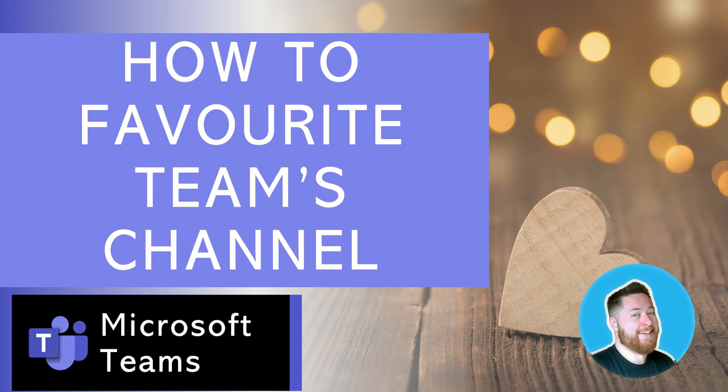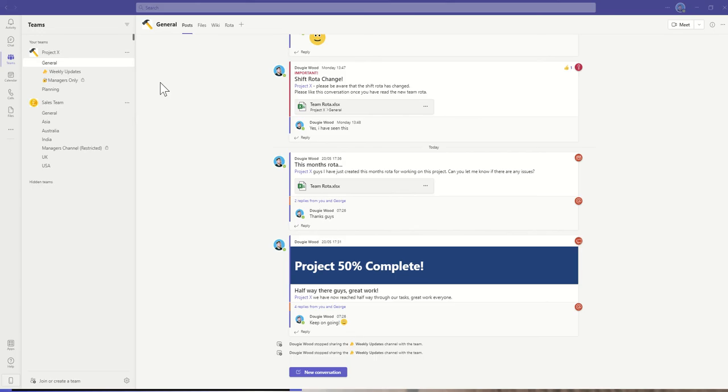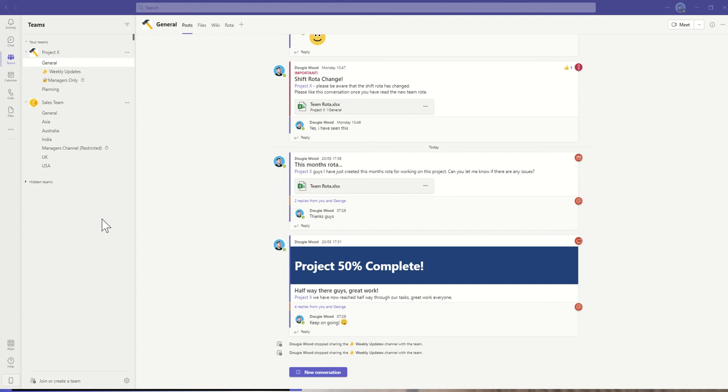Say for example we're fully into using our Microsoft team and we've got membership to multiple different teams. This can get quite busy. I've just got an example here with my project X team and my sales team, but in reality you could end up being a member of like 30 different teams and you don't necessarily need to be in and out of them all the time.